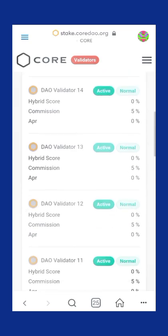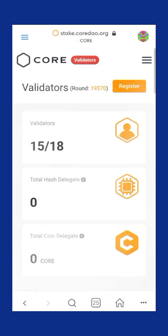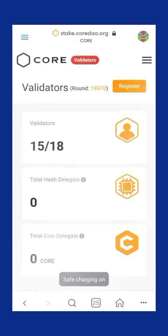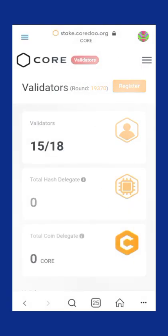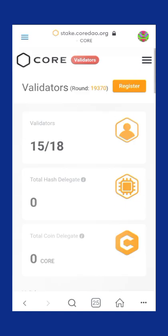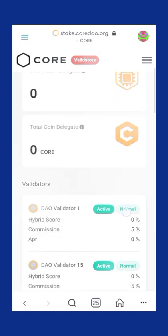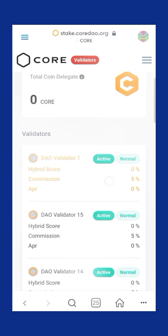This is where we are going to be staking. This is the staking interface we will be using. Now, if you want to stake, choose a validator you wish to stake on. For example, I'll choose Validator One.